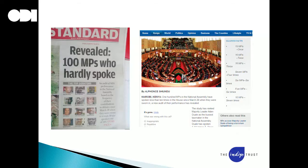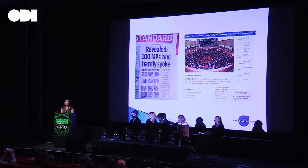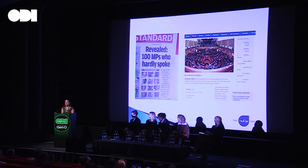Mazalendo is a good example of this. Looking at the data on their site, they noticed that 100 MPs in Kenya were hardly actually participating in parliamentary debate. They fed this to journalists in a simple infographic, which resulted in two pages of front-page news on the story and really enabled citizens to start debating on these matters.